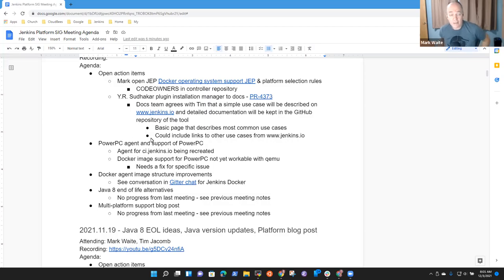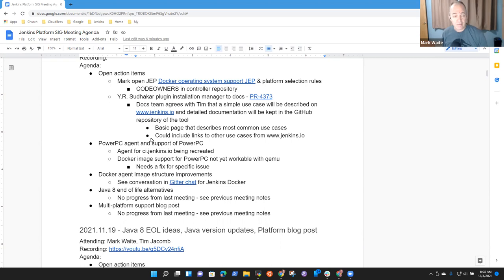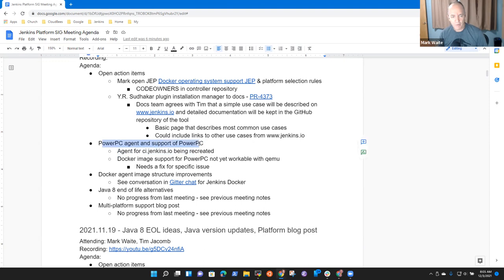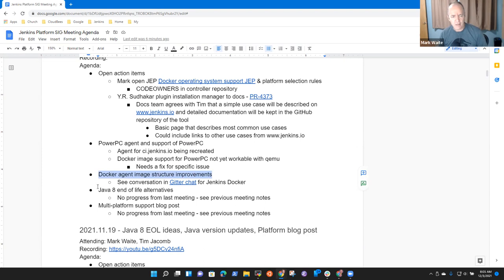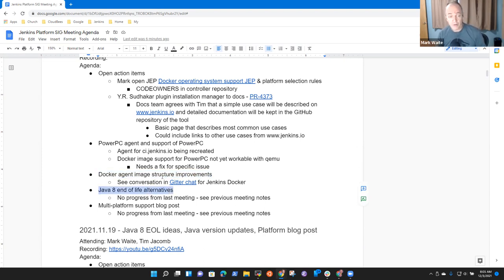Welcome to Jenkins Platform Special Interest Group. It's the 3rd of December 2021. Today's topics: PowerPC agent and support for PowerPC, Docker agent structure improvements being discussed in the Gitter Chat, and just a note on two other items.